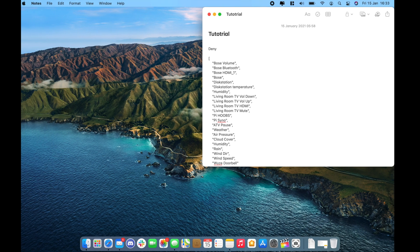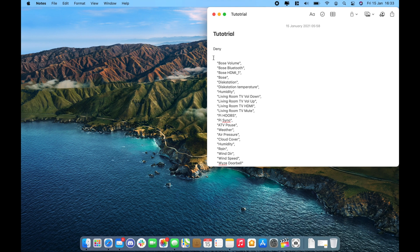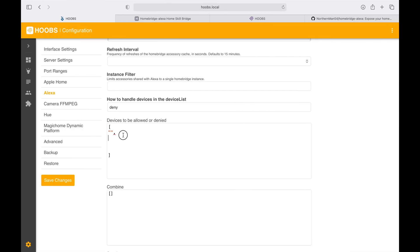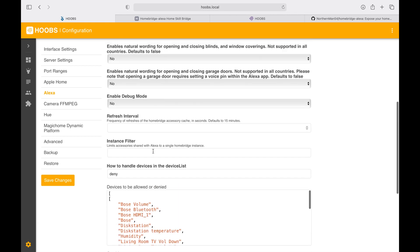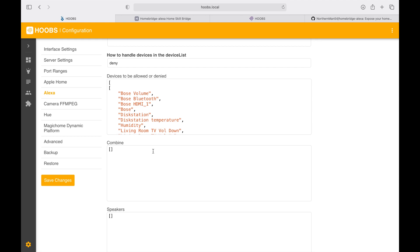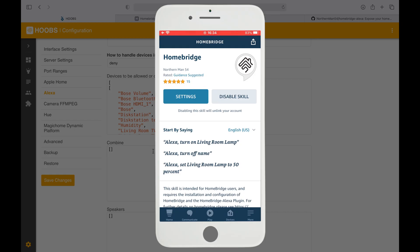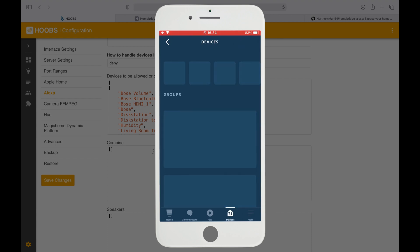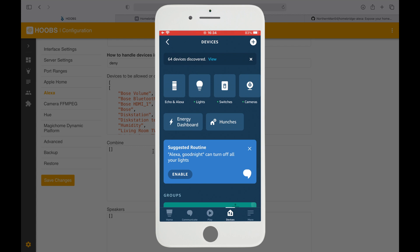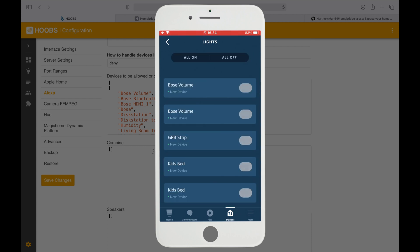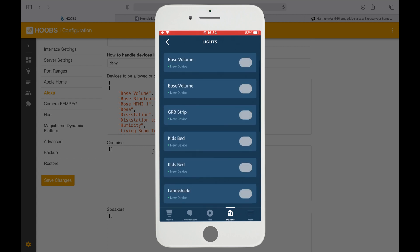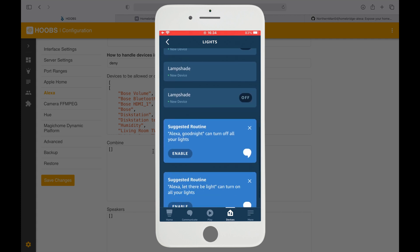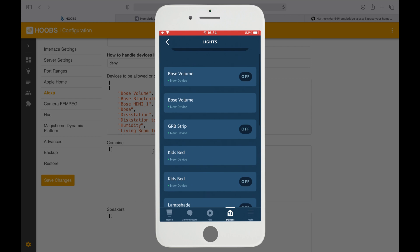In my case I have gone ahead and all of these devices I do not want exposed to Alexa. If you open up the app and go to settings, you will also see all of the devices that are exposed to HomeKit. In this case we have the Bose volume and all of these devices already exposed. You can capture this name and put it into the deny list and Alexa won't be able to see this as well.